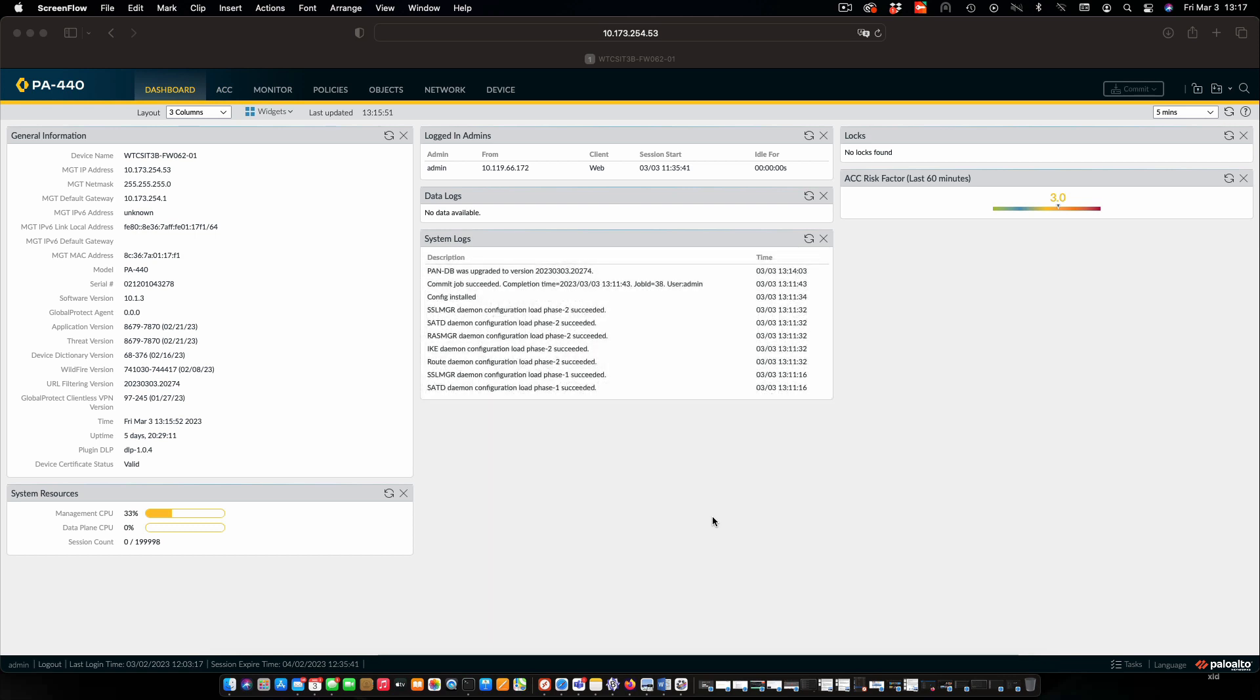When we configured NAT outbound, we did not have to do anything with security policies because we already had security policies in place. We do not have a security policy to allow traffic from the internet to the DMZ. So before we create the NAT policy, we have to create our security policy first.